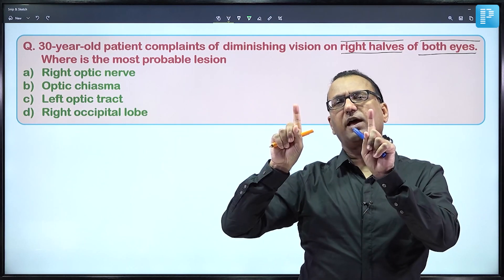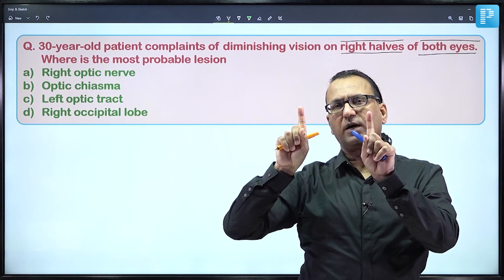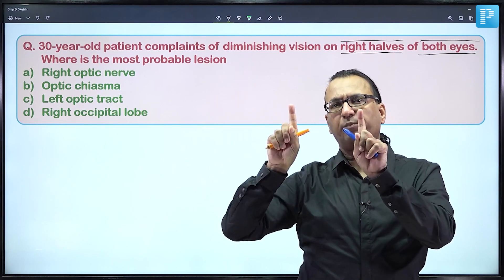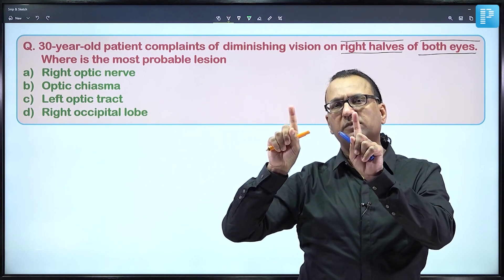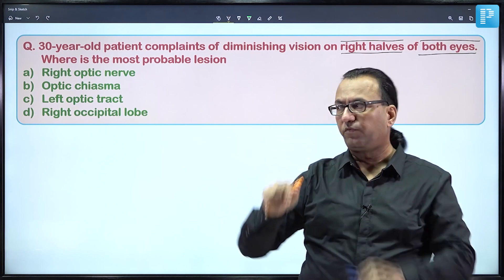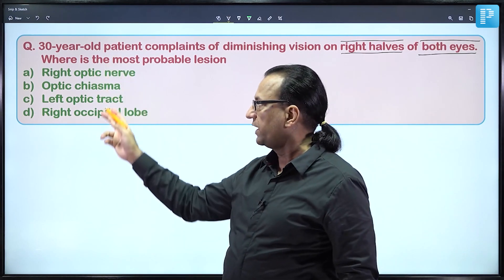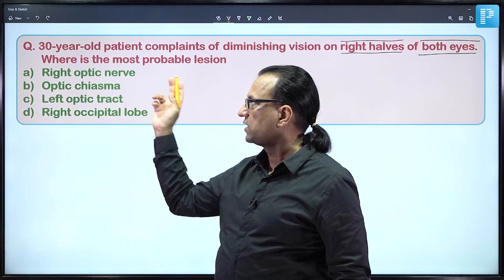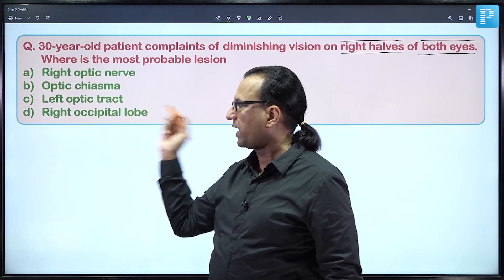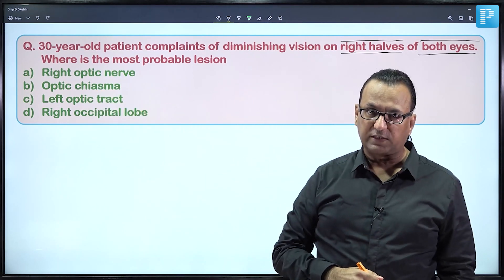This is called right-sided homonymous hemianopia, and it can happen in post-chiasmal lesions. We need to determine whether the lesion is at the optic nerve level, optic chiasma, optic tract, or in the visual cortex itself.